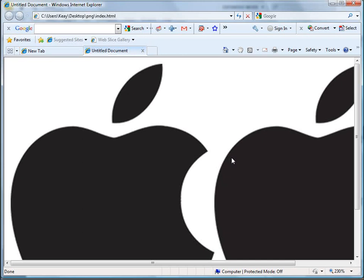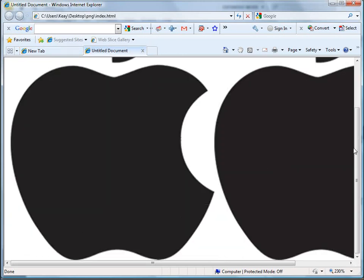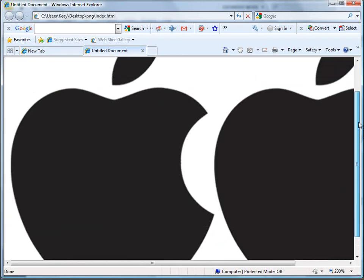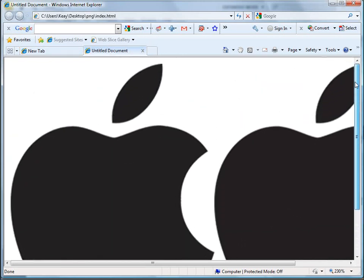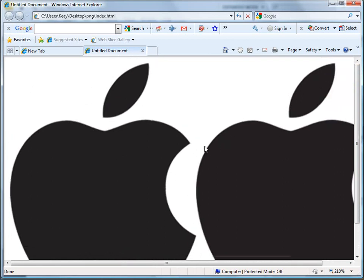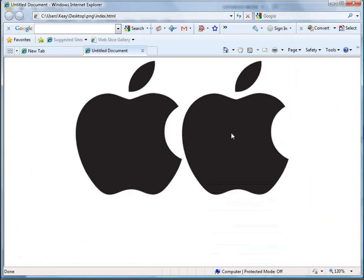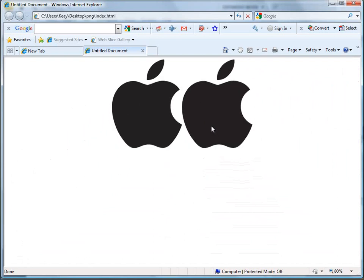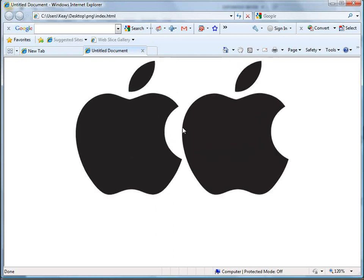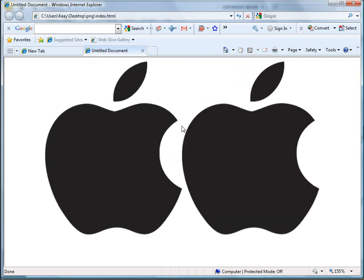As you can see now, both of these icons are almost identical. If I zoom out here, you cannot see the jagged edges on the left on the PNG-8 anymore. They are almost identical.